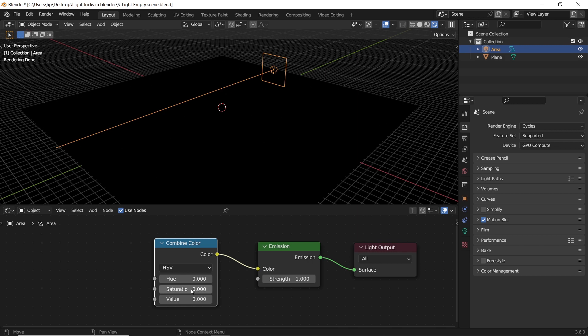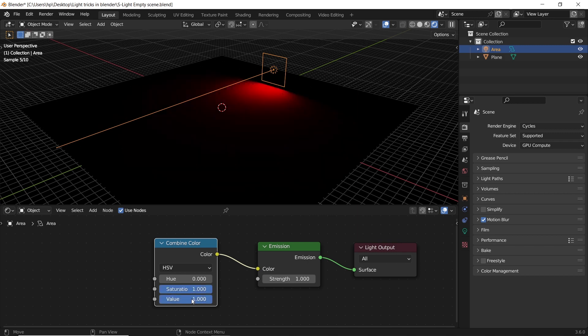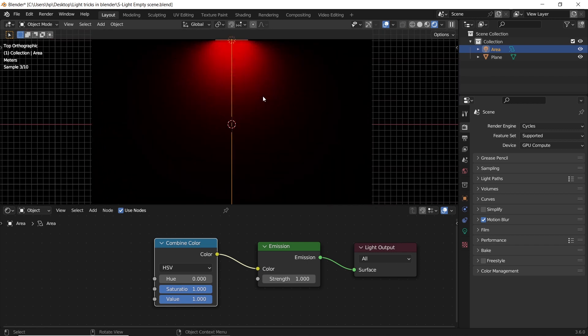That will give you the hue, saturation, and value sliders. With those we can put the saturation and value on max 1.